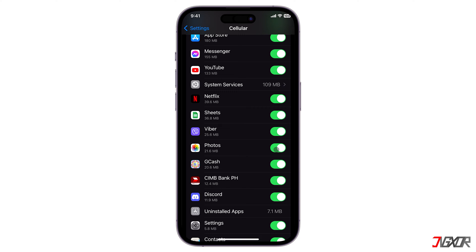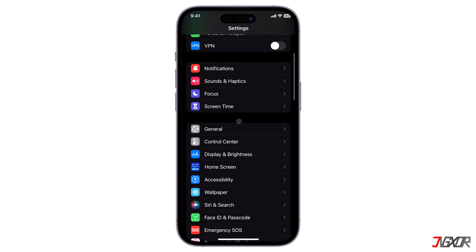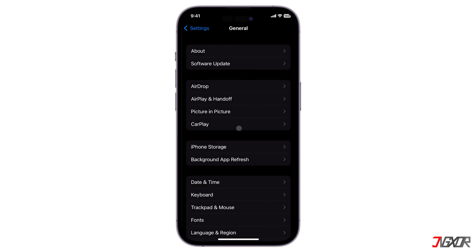To do this, open Settings, go to Cellular, and enable the Photos toggle. Moreover, make sure your iPhone still has enough storage to download the video. To check, return to the main Settings page, navigate to General, then go to iPhone Storage.